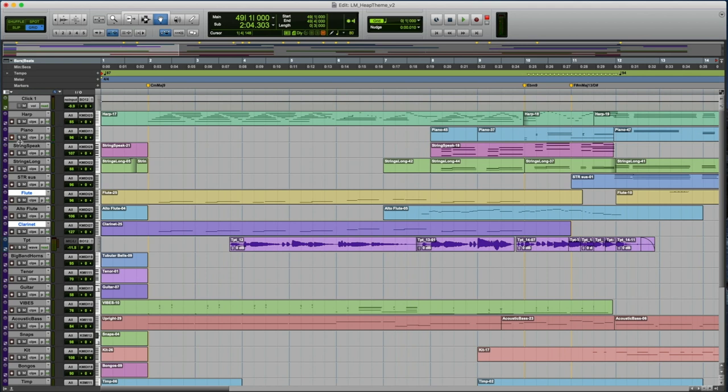And then you put a nine on top of there, which is a spicy little chord extension. Right. I mean, it just sounds like mystery and intrigue. So that's kind of where that comes from.